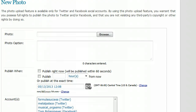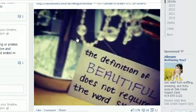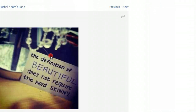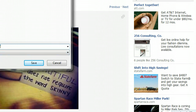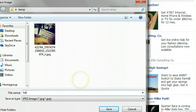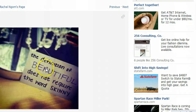I found an awesome photo on Facebook. Instead of clicking the Share button — which most people do — when you share it, the source isn't going to come from you, and your exposure rate won't be as great. So I right-click, open in a new tab, then right-click again and Save Image As, and save it to my computer. I'll call it 'Beauty.' The image says 'the definition of beautiful does not require the word skinny,' done in a really neat visual way.